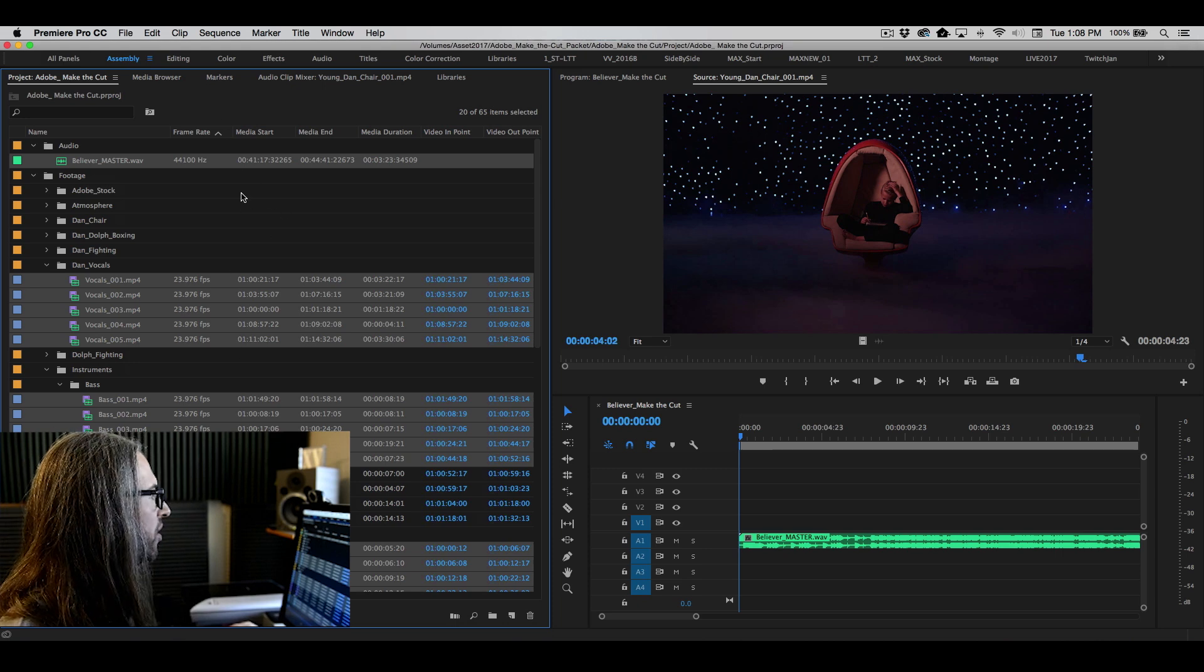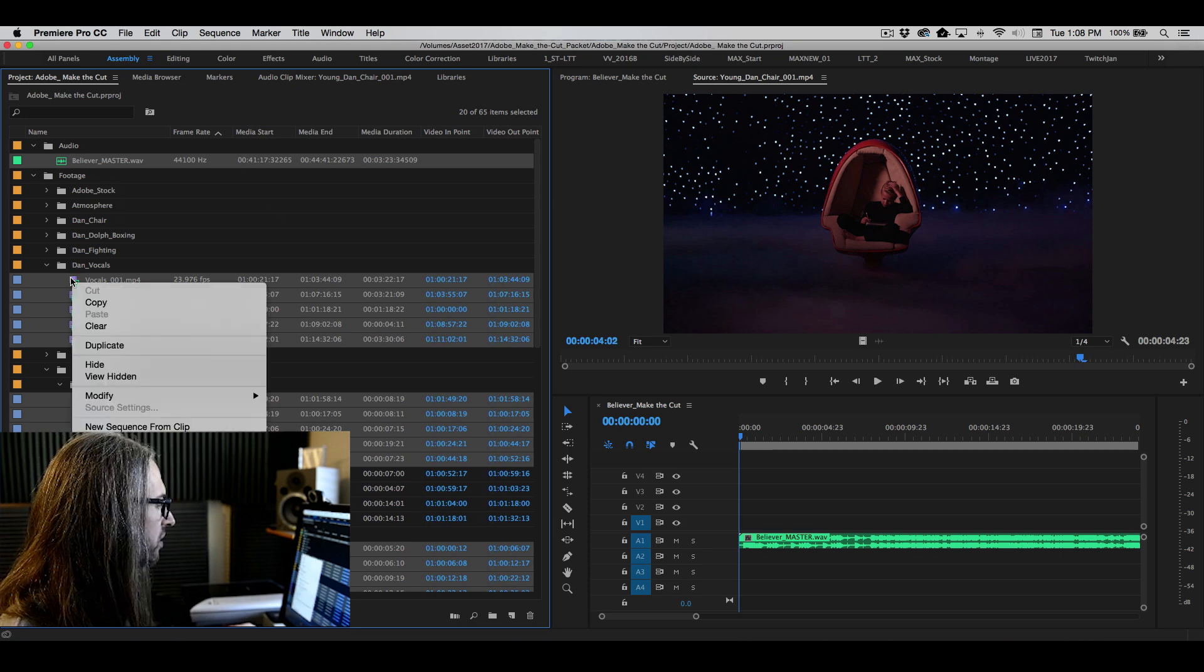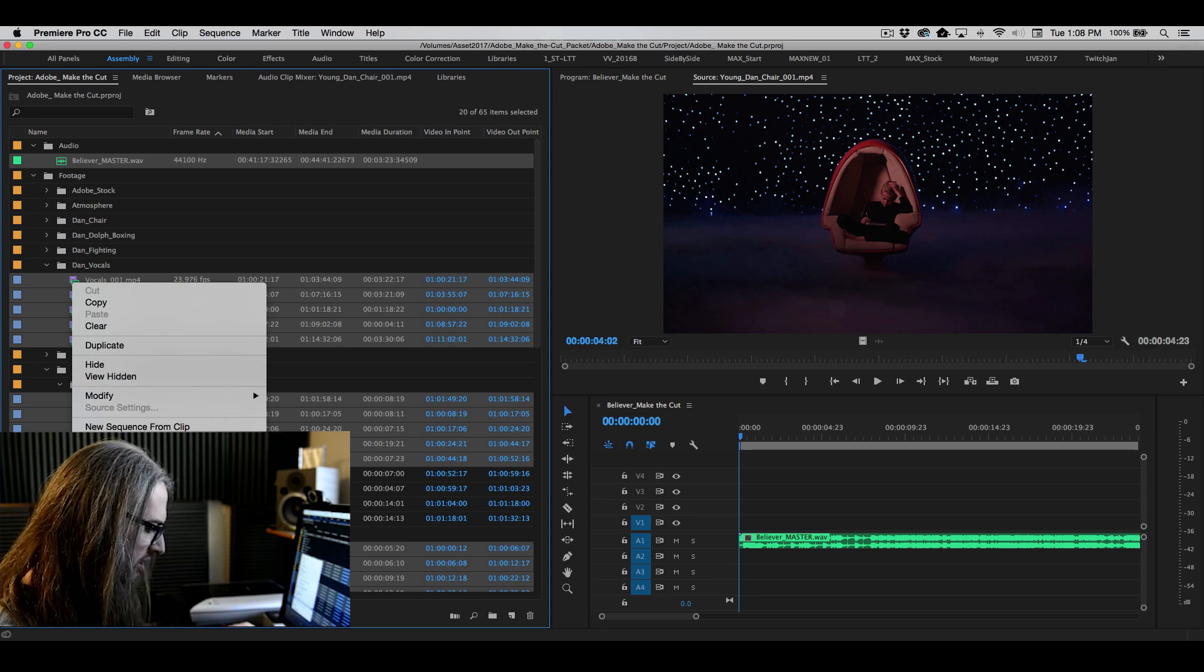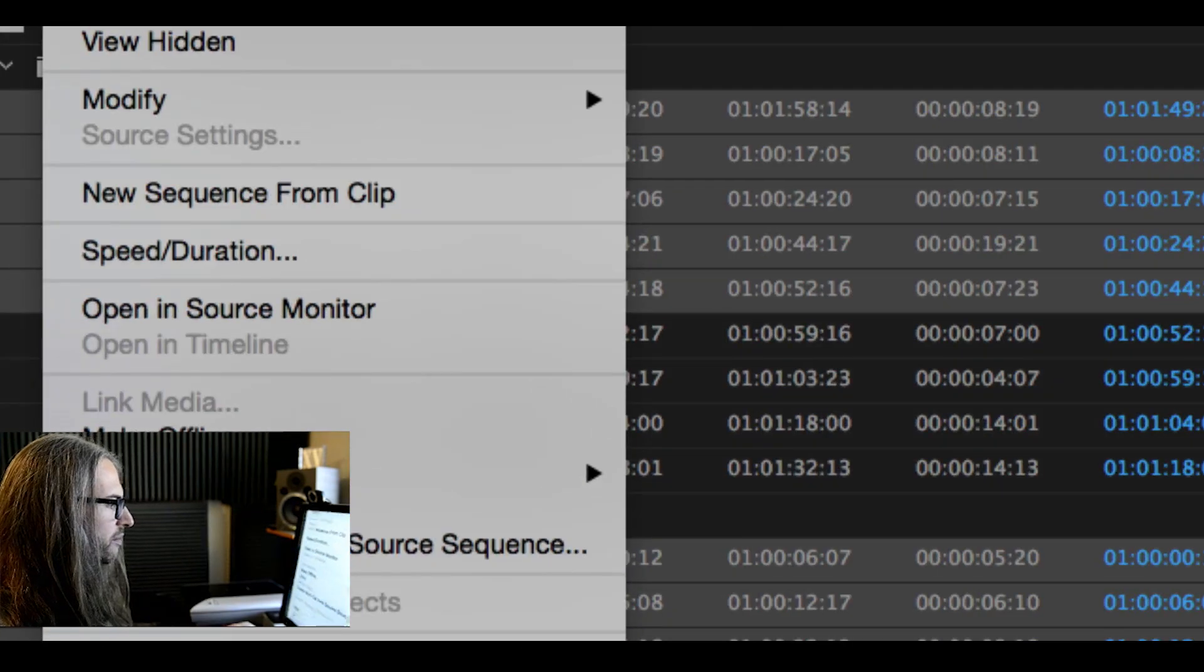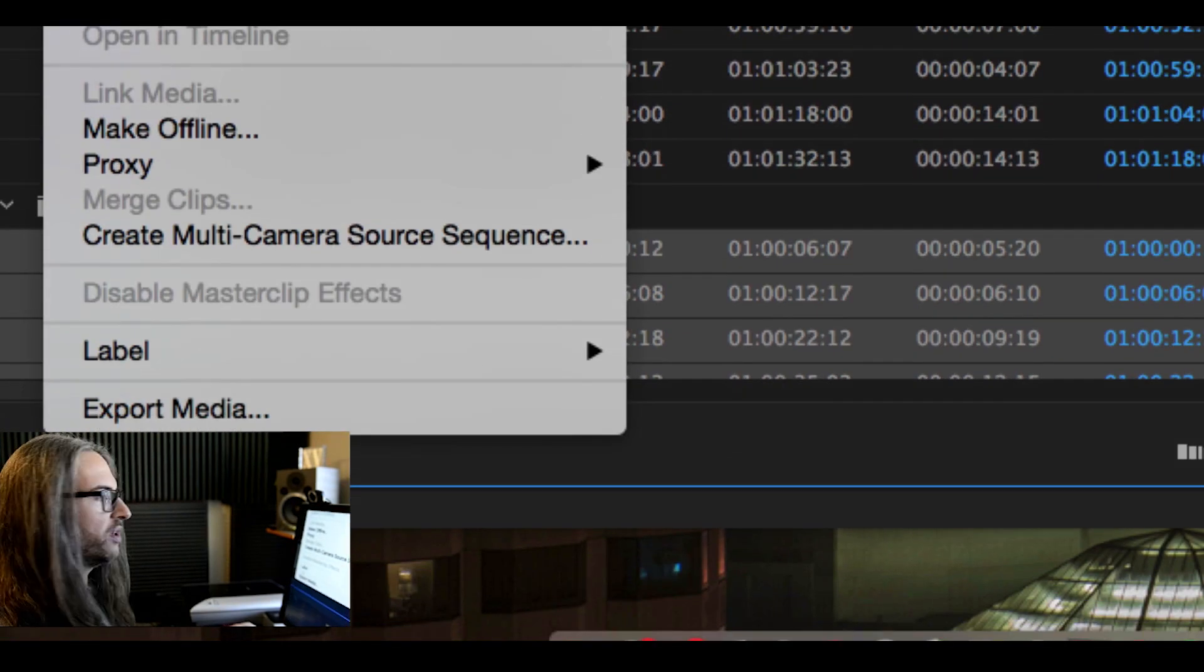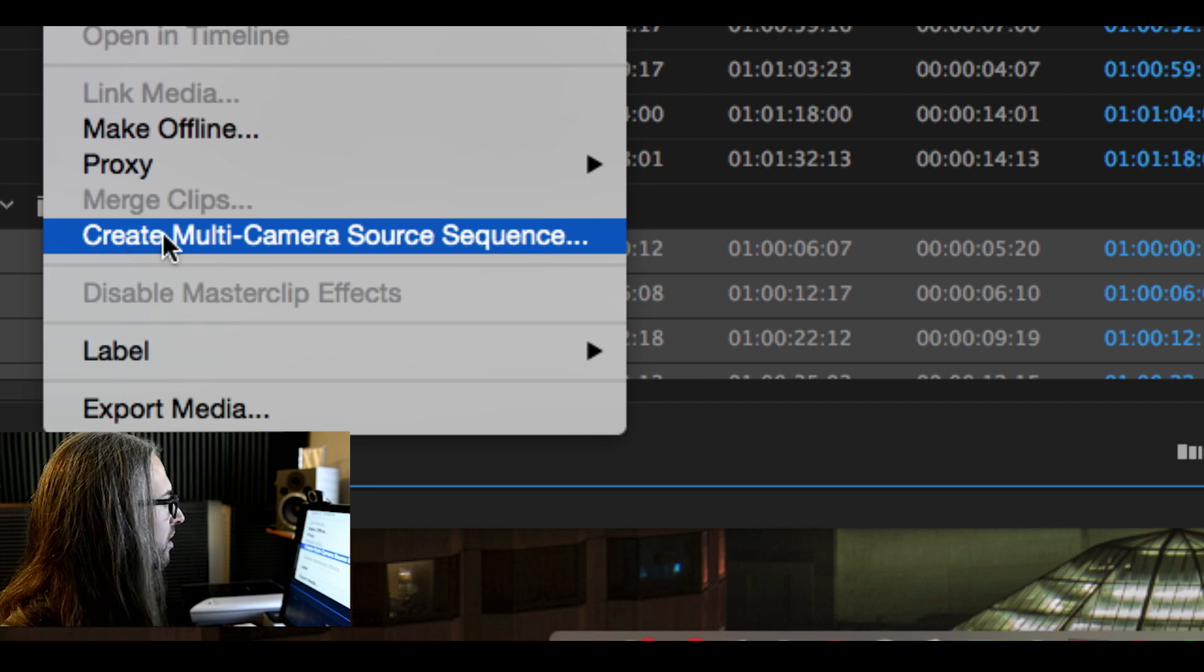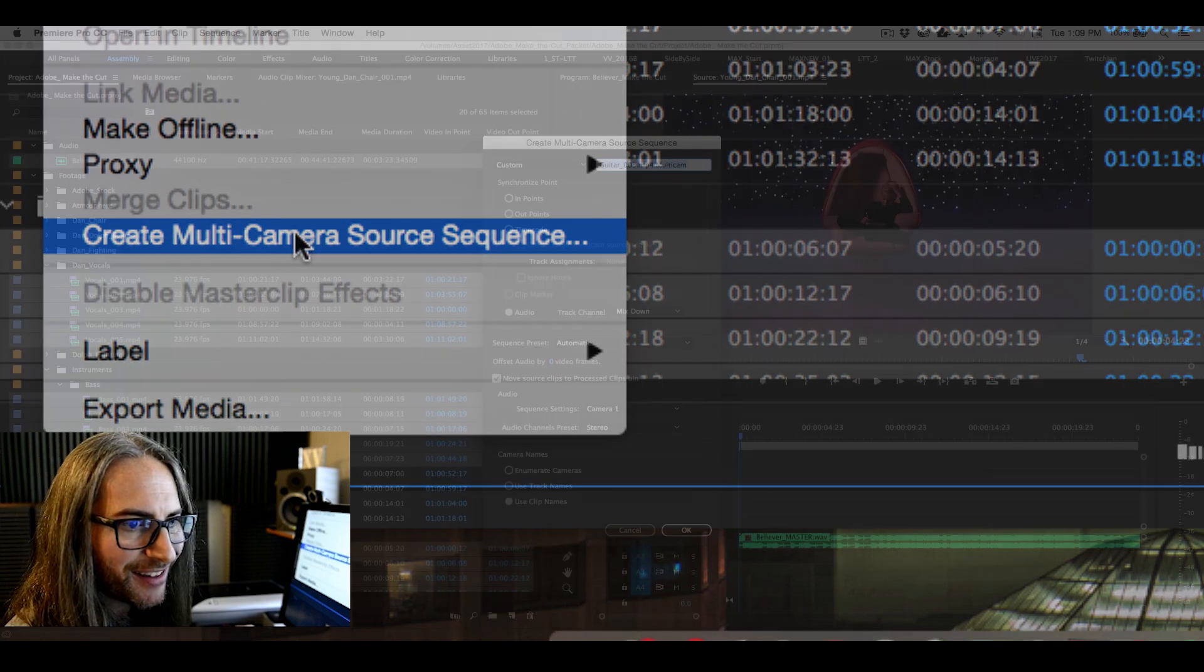So at this point, let's go ahead and right click on any one of these or control click. And we're going to choose, I'll zoom in here so you can see it, zoom up a little bit. We're going to choose create multi-camera source sequence.